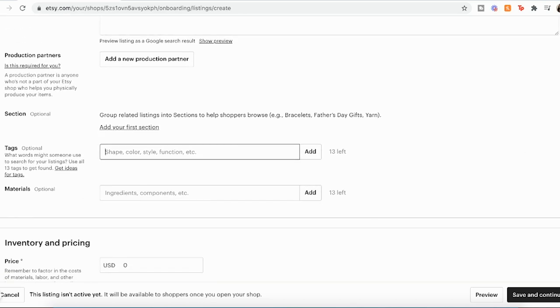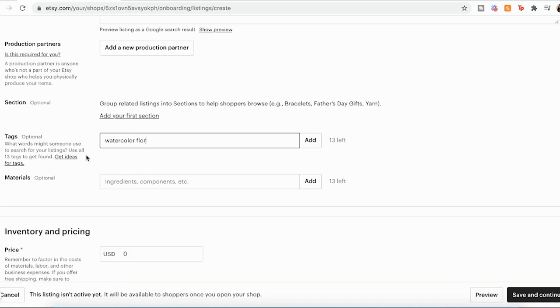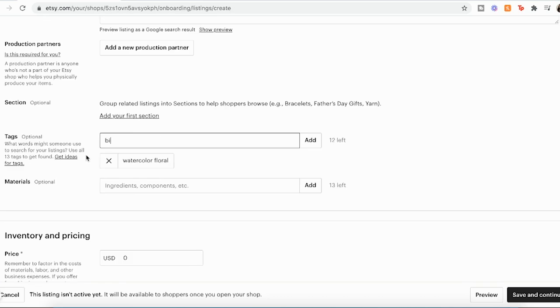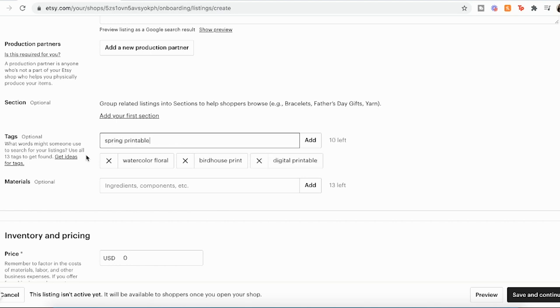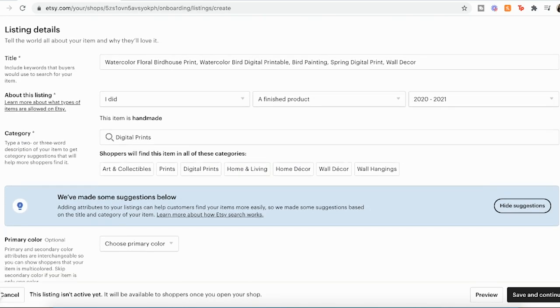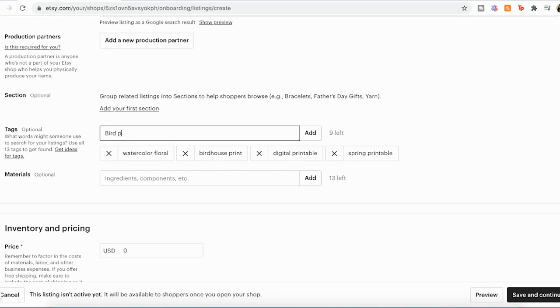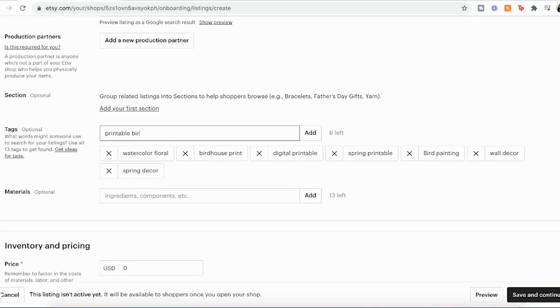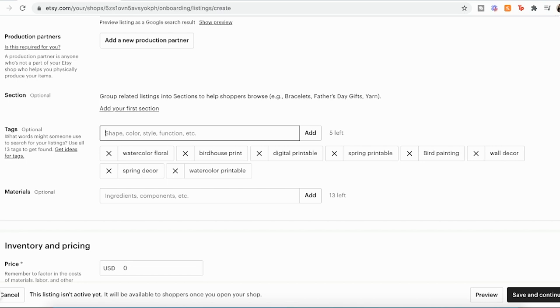And now the tags are going to be really important. I like to use a lot of tags that are going to be based off of the title that I've used. So we have watercolor, floral, birdhouse, print. You want to make sure that you are using similar or same tags to help with those keyword searches. So someone might be looking for a spring printable and try to use as many tags as you can. The more, the better, the more chances for that tag to lead to a sale.